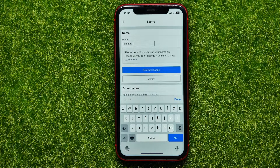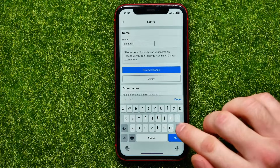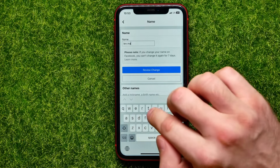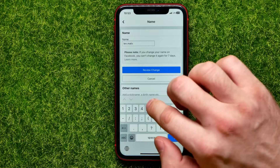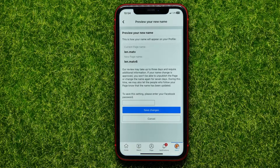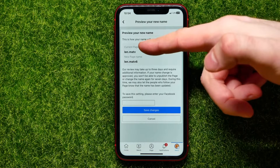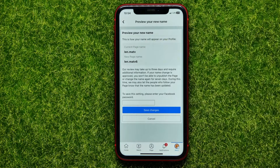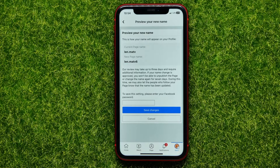Keep in mind that you can only change the name of a Facebook page once every seven days. It shows your current page name and your new page name, and it says that the review may take up to three days and may require additional information. If your name change is approved, you won't be able to unpublish the page or change the name again for seven days.